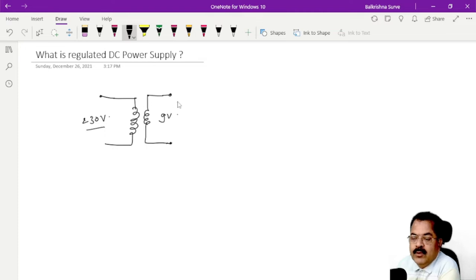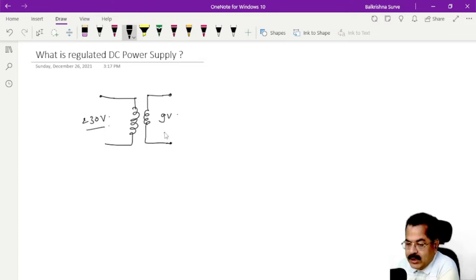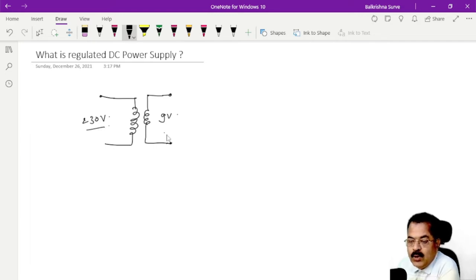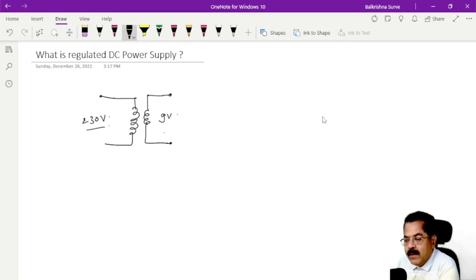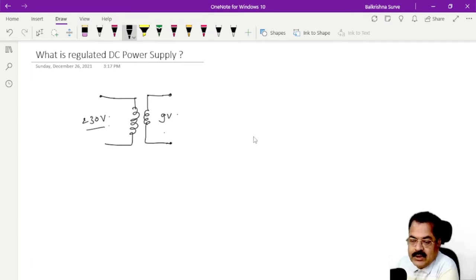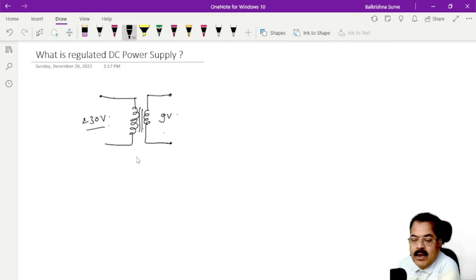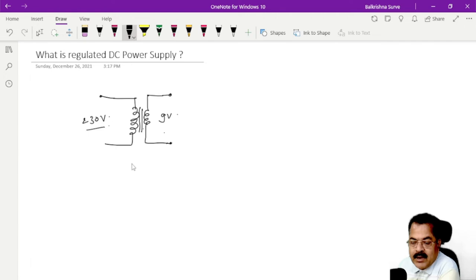For example, if it is 9 volt, the transformer decreases the voltage level. The input voltage is high and the output voltage is low, because at the output we require equipment that needs very low DC voltage. So we use a step-down transformer here — drawing the lines indicates it is an iron core transformer.